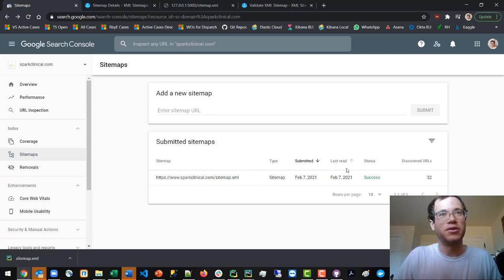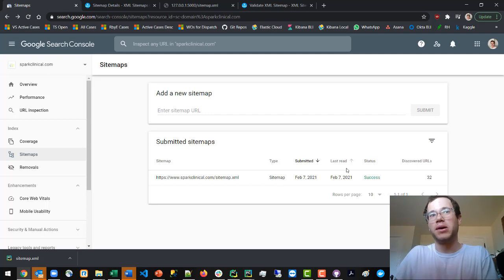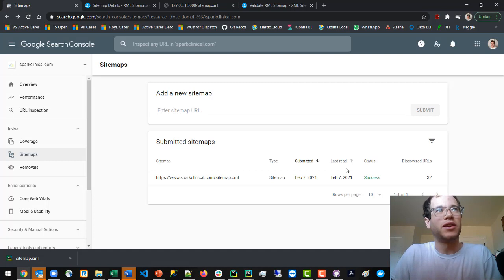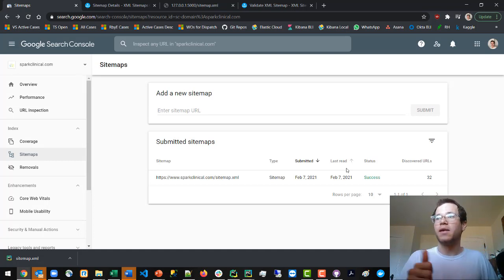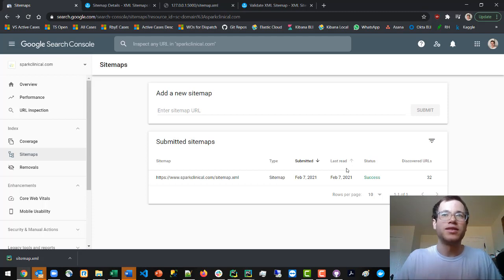This is a very good step in getting your sitemap XML file into a format that Google likes so they can put your website in Google search results. I'm going to wrap things up with that. Thank you all for watching, let me know if you have any questions, and take care.